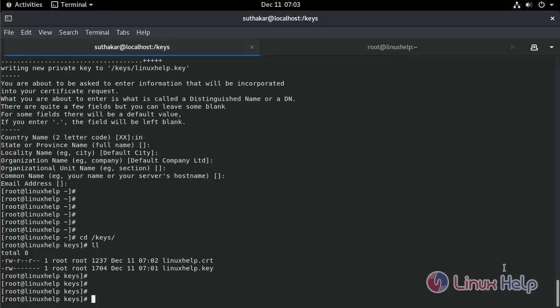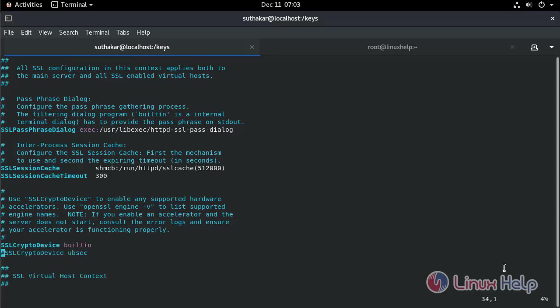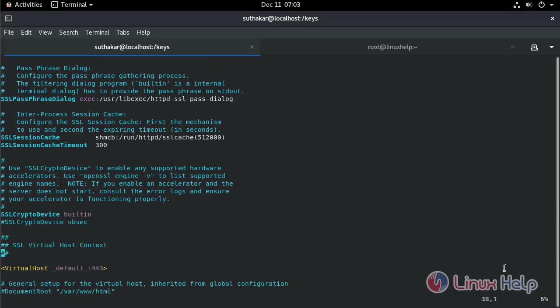Next, we need to configure the SSL.conf file. Find the certificate and the key lines.